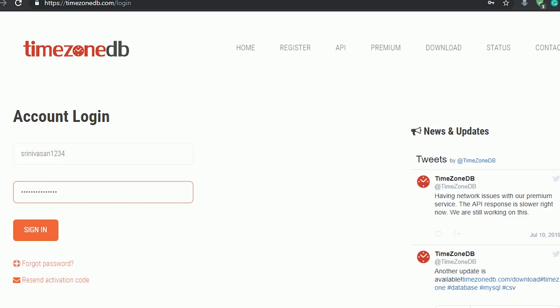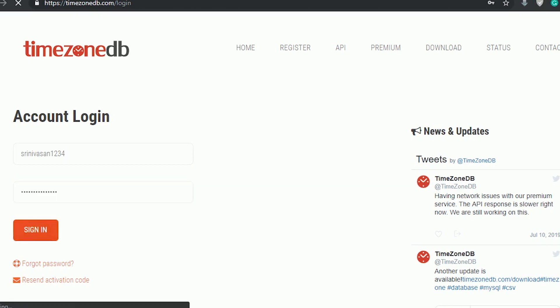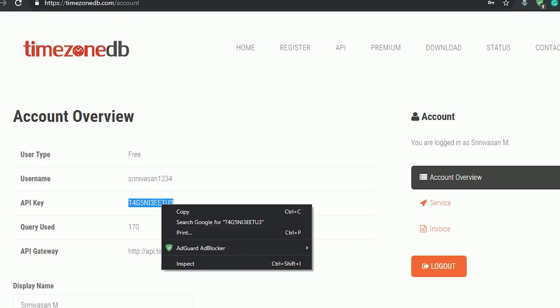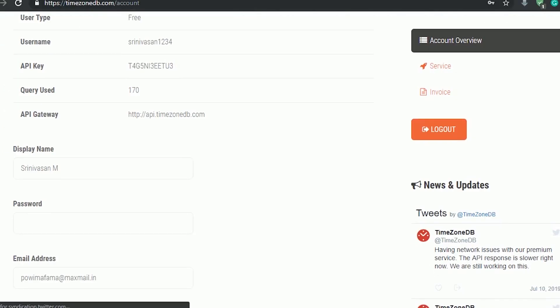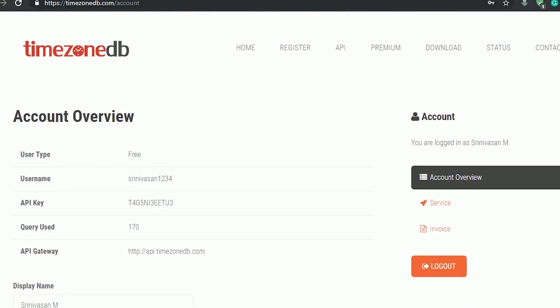Now let's see how to set up the API and the response JSON we need. For this particular API, go to timezonedb.com and register for the API for free. Once registered, login to your account and you will see your API key in the account overview. Just copy this and paste it in the ESP code.